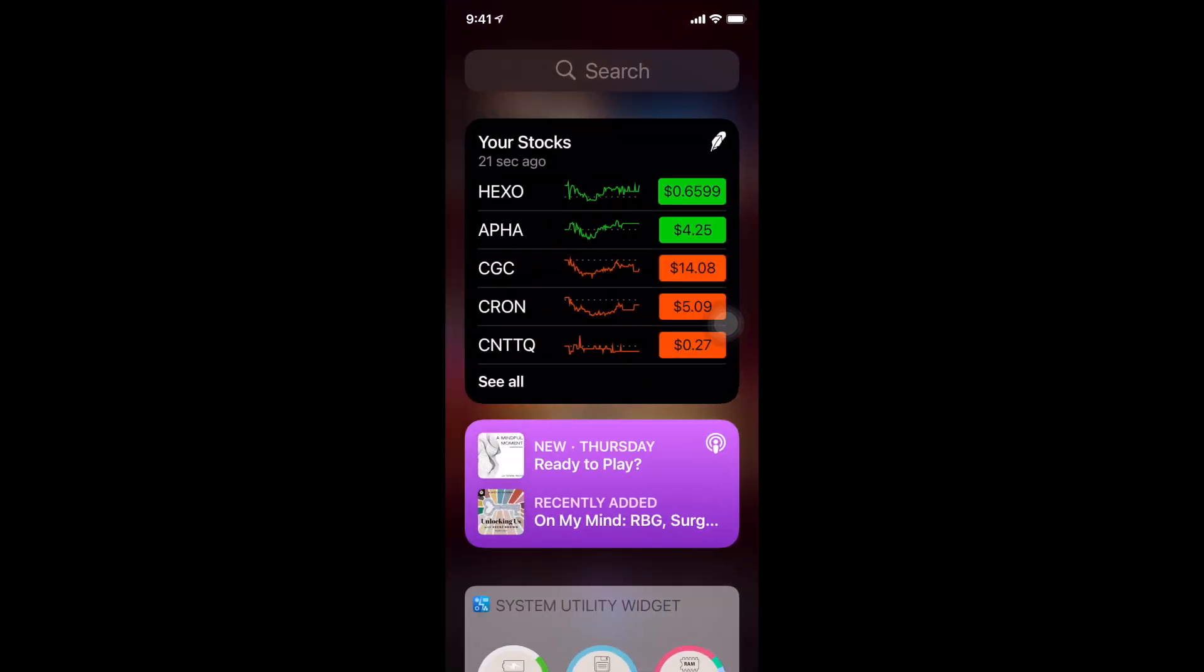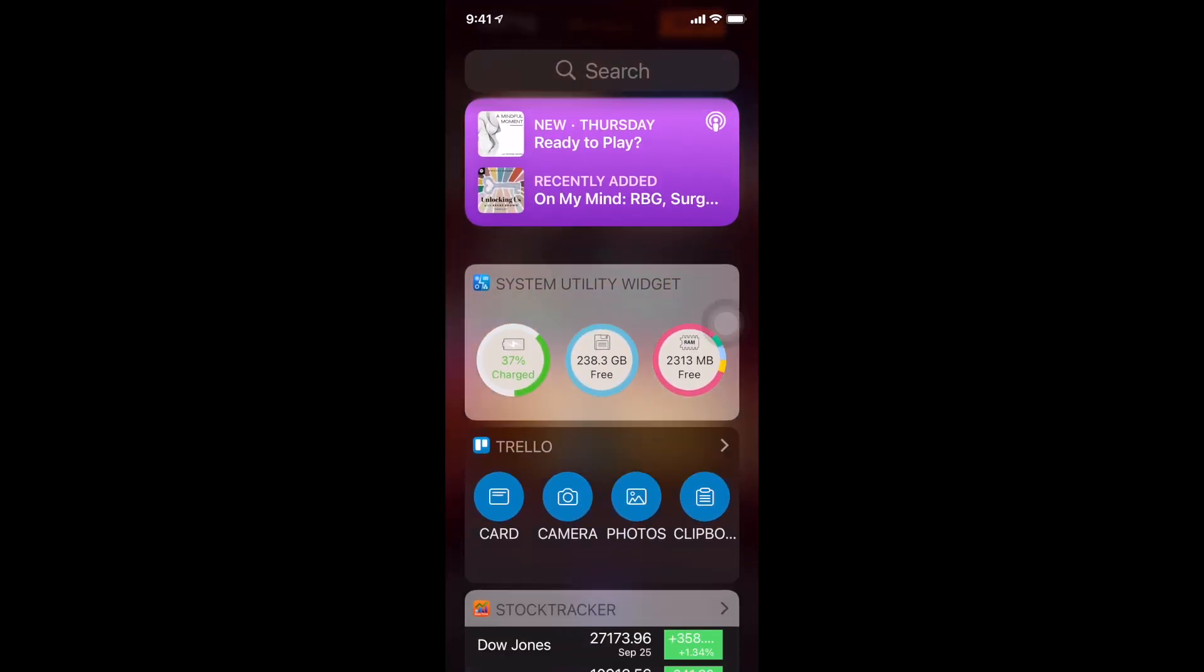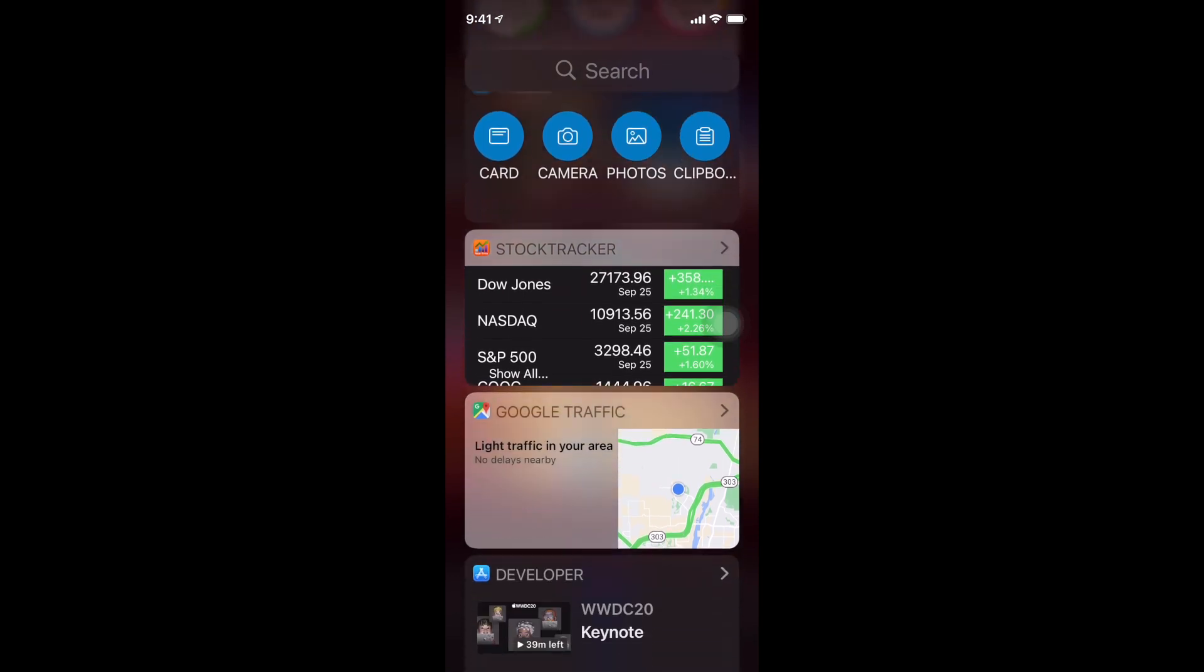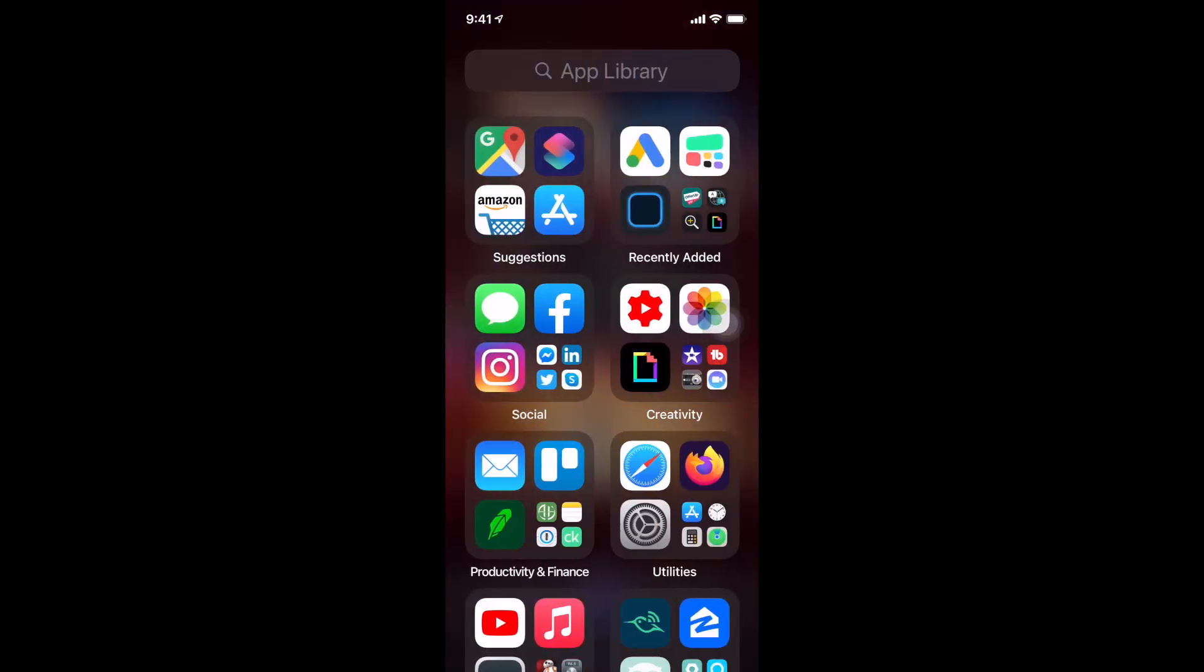So when I swipe to the left I get to my normal widgets and there I can just scroll down and see different information that I have in some of these widgets.